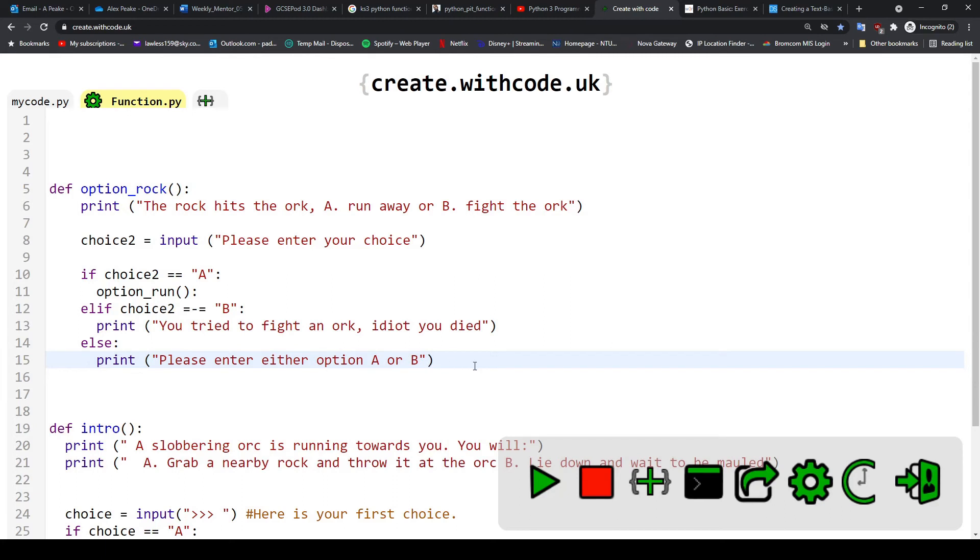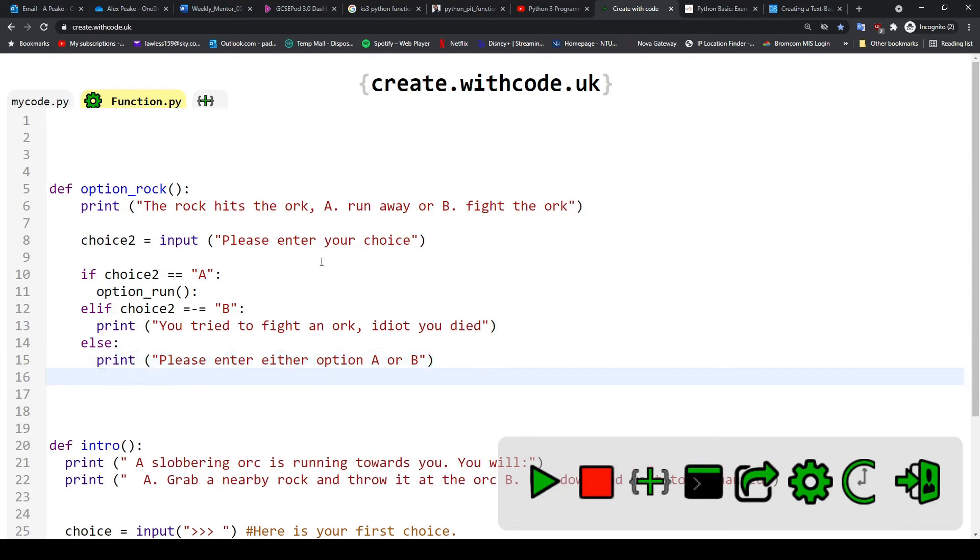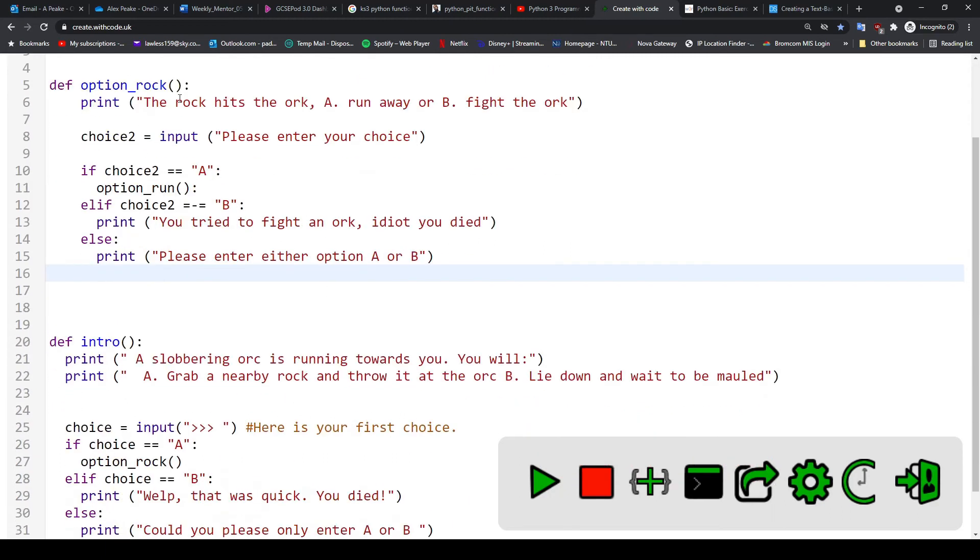And then what I'm going to do is I'm just going to run option_rock again so the player has another opportunity to enter their choice. So option_rock and then the brackets. So now I've got a brand new function that serves as a brand new section of my story.